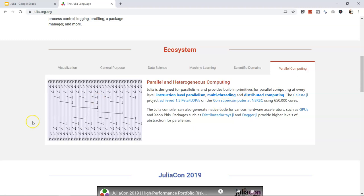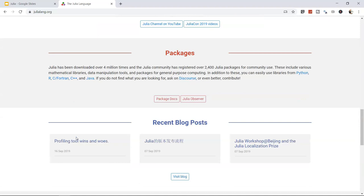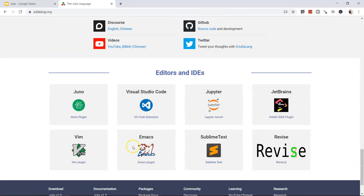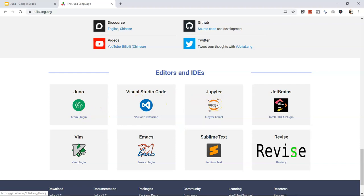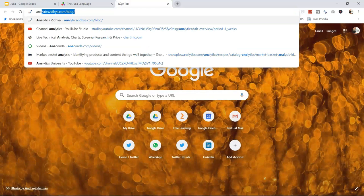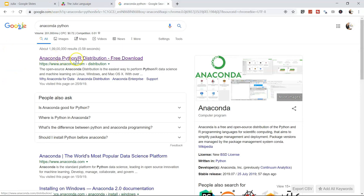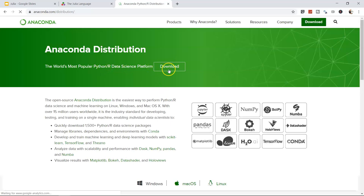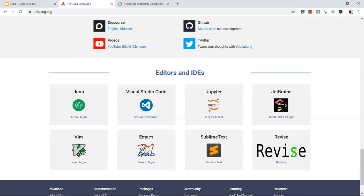The site also lists integrated development environments and editors for writing Julia code. We'll use Jupyter, available through the Anaconda distribution. Go to the Anaconda website, download the publicly available Anaconda distribution, and you'll have the Jupyter IDE available.